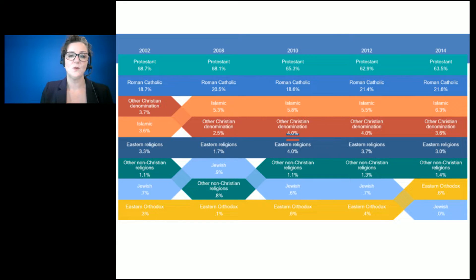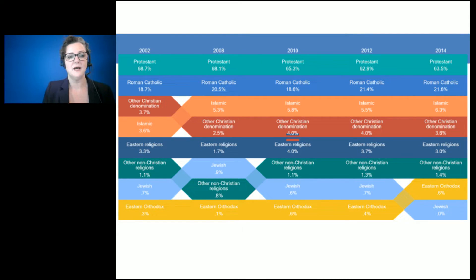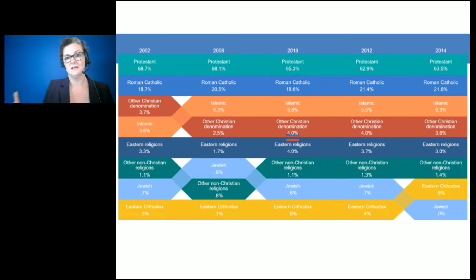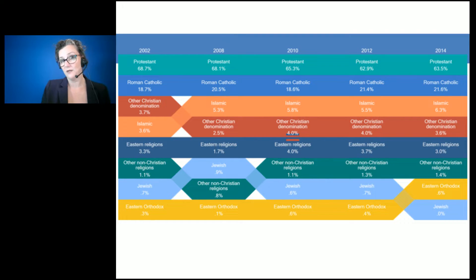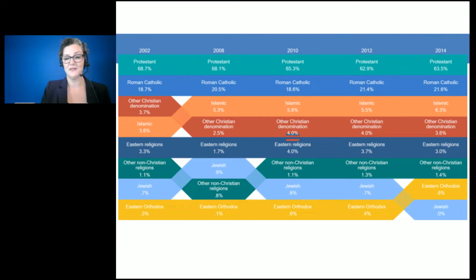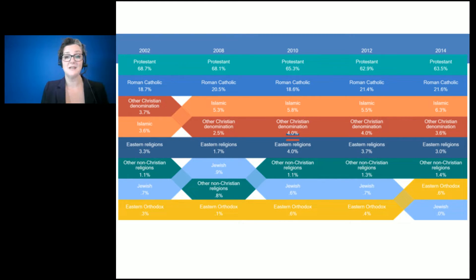This particular bump chart is based on some religious data looking at the distributions of religions from 2002 to 2014. What I really like about this for me as a market researcher is I've definitely done a lot of projects where I've done trending. Many market research folks do trending or tracking studies — maybe not on an annual basis, maybe it's quarterly or monthly.